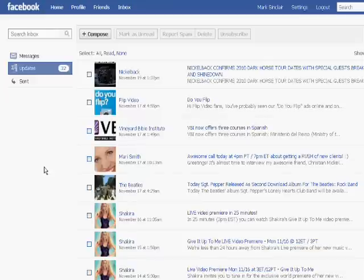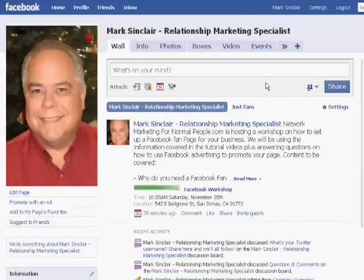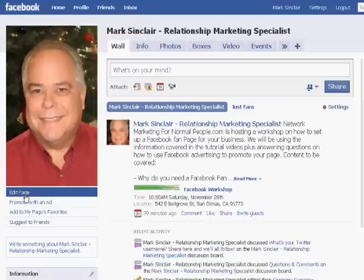If you send an update to all of your fans, they will get it and they will be able to see the information that you're offering on your product, service, or maybe you're doing a workshop or an information package that would be helpful for them. Once you have your fan page set up, what you'll want to do is come over here underneath your picture and click the edit page button.